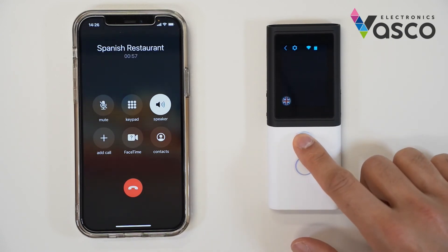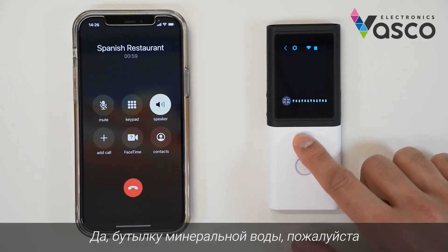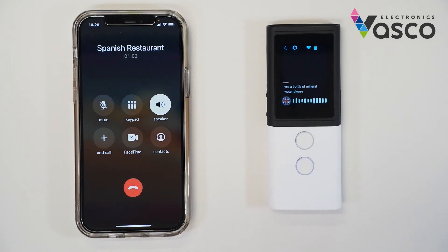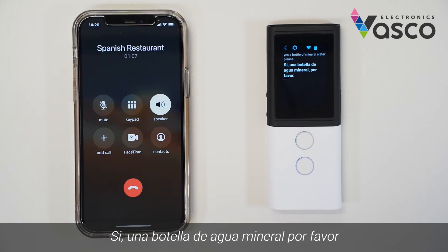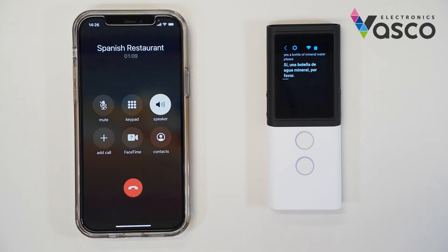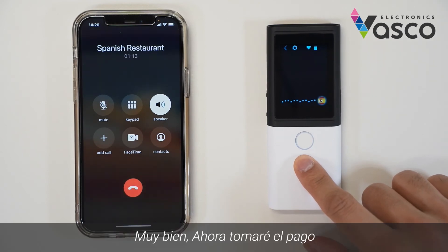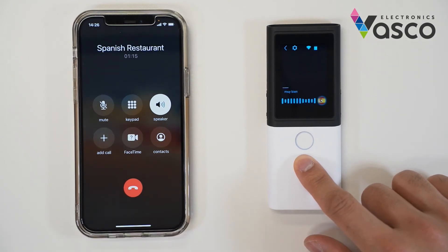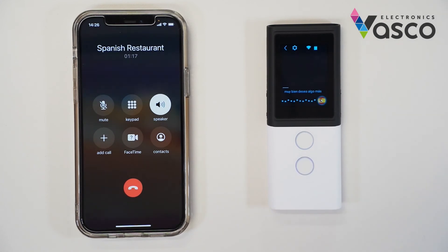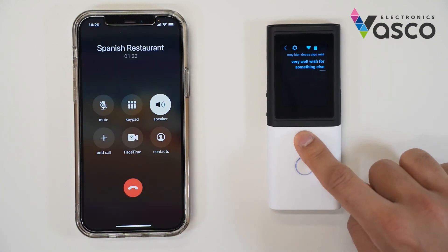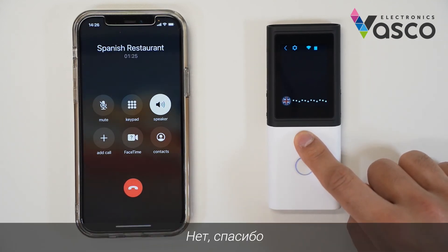English: Yes, a bottle of mineral water, please. [Translation]: Sí. La botella de agua mineral, por favor. Español: Muy bien. ¿Desea algo más? No, gracias.